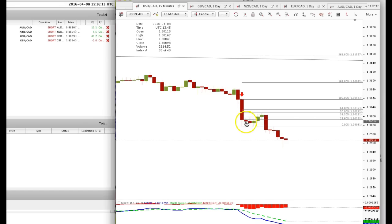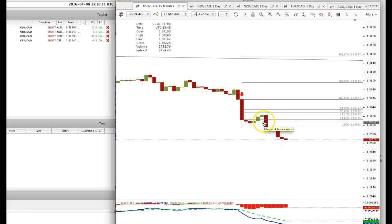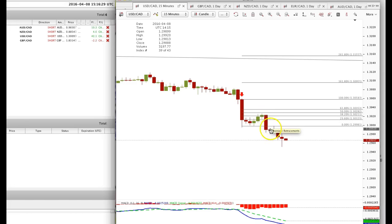And then I wait. This took quite some time before it reached up to the 38% retracement level. I actually entered down here because my computer went down. When I came back, it had moved substantially, so I just went ahead and took the trade because I know that this would continue to sell off — and that's exactly what happened.